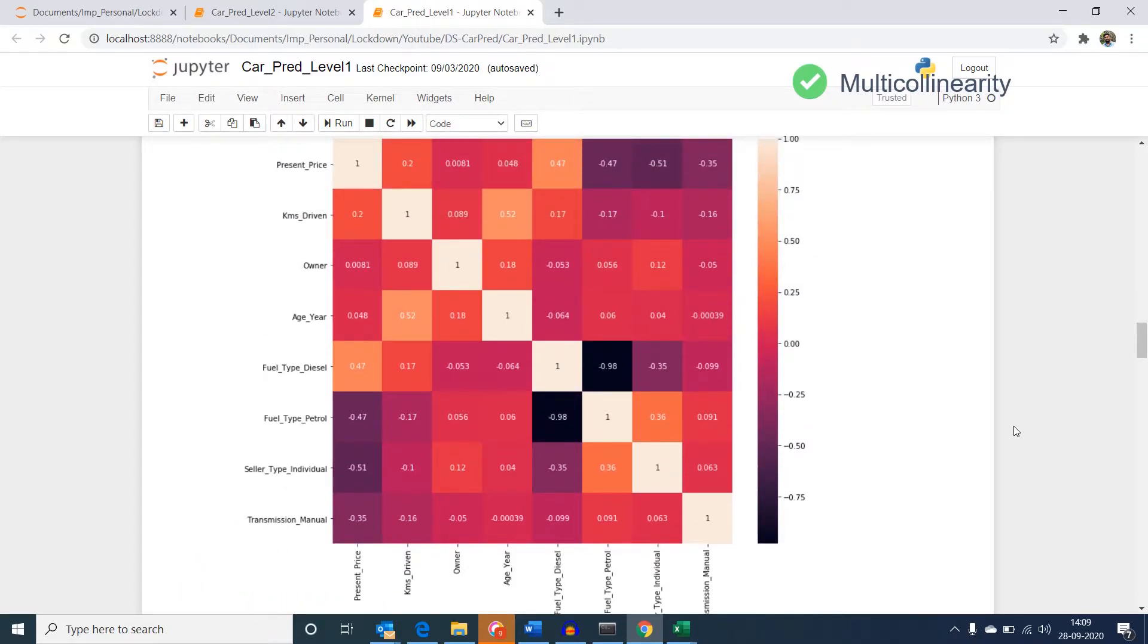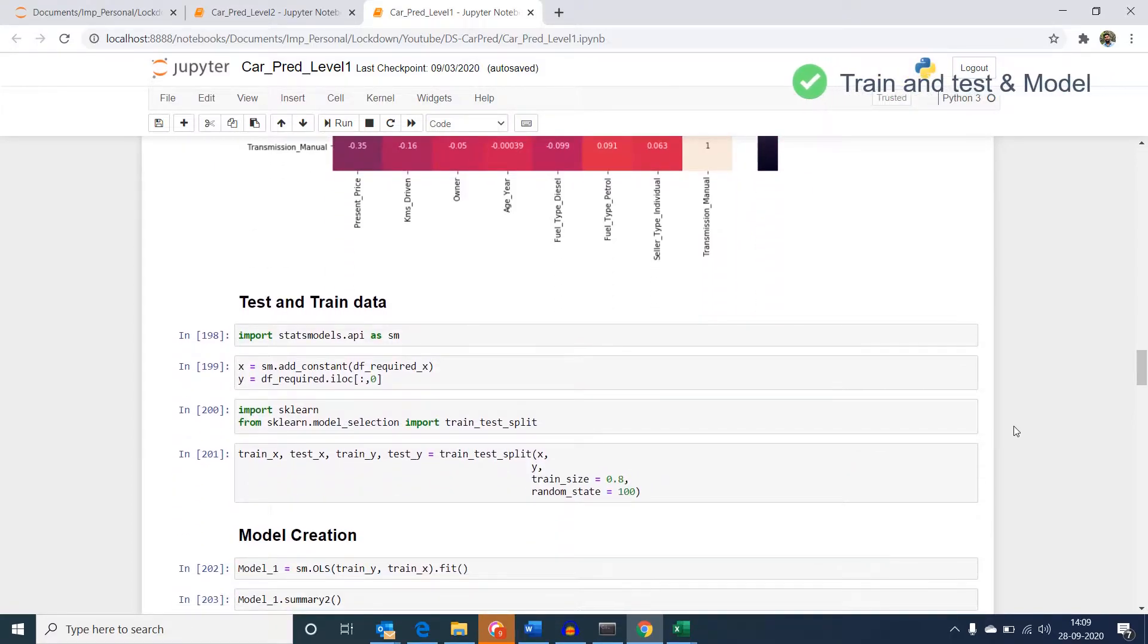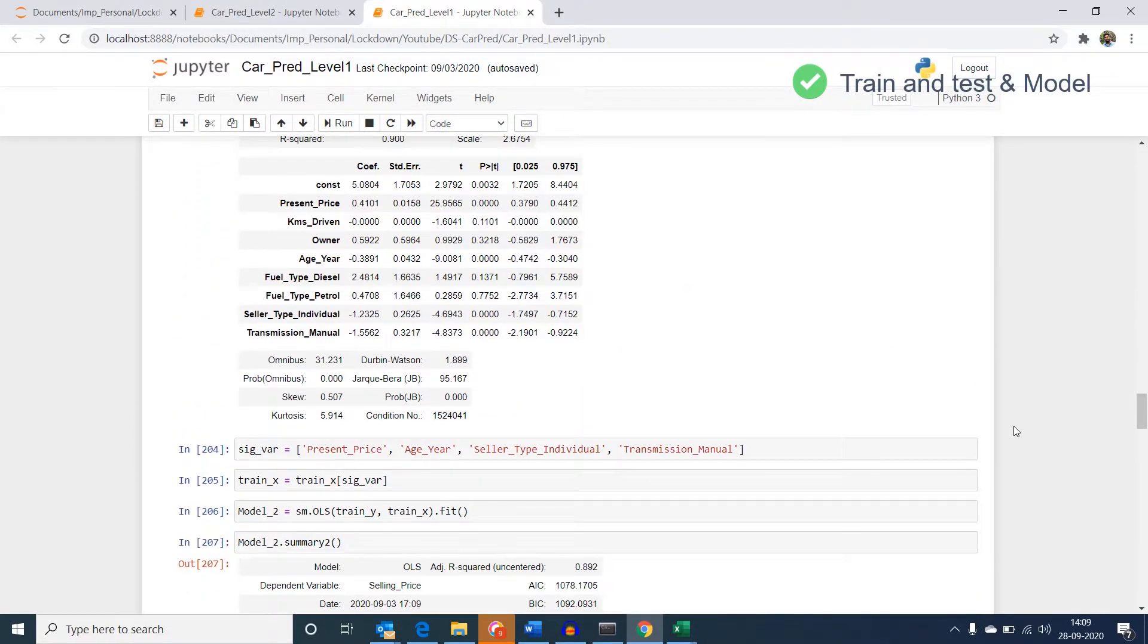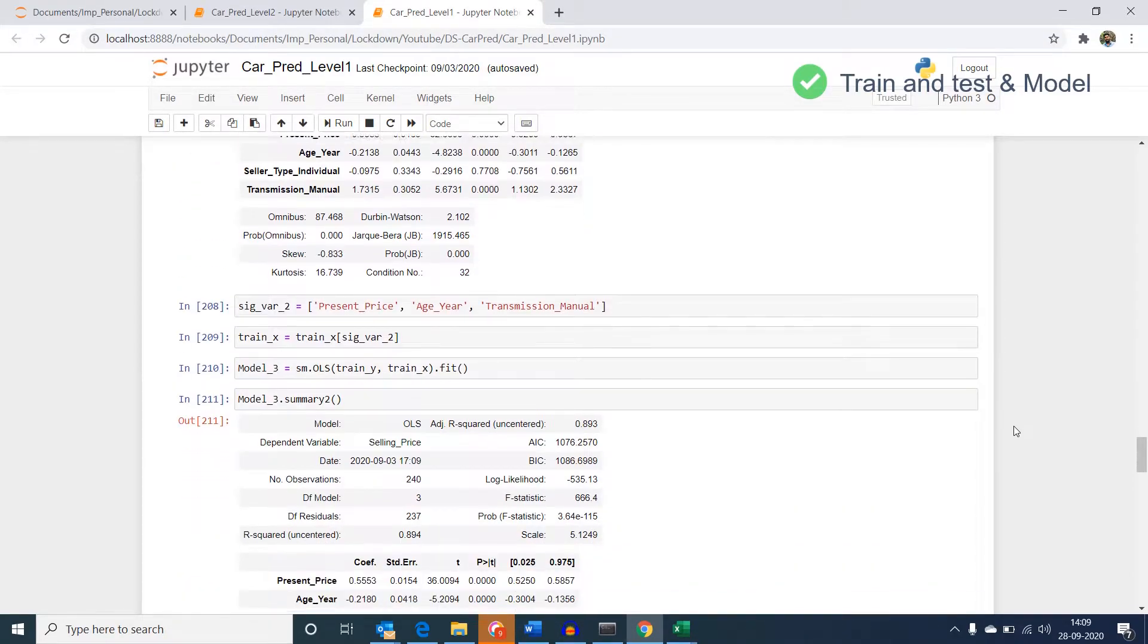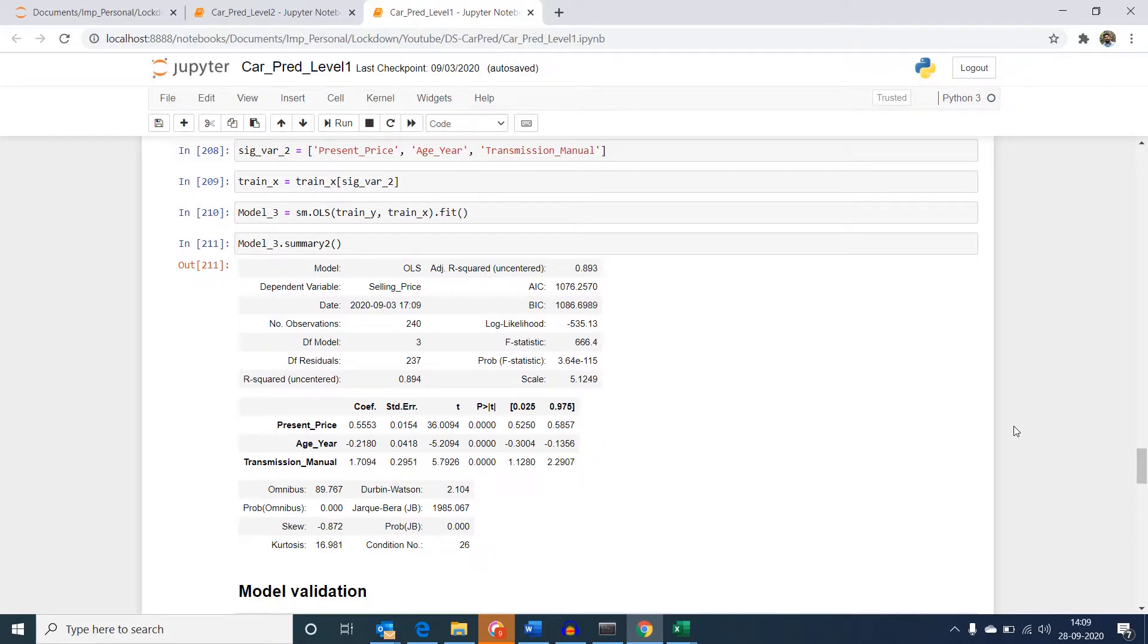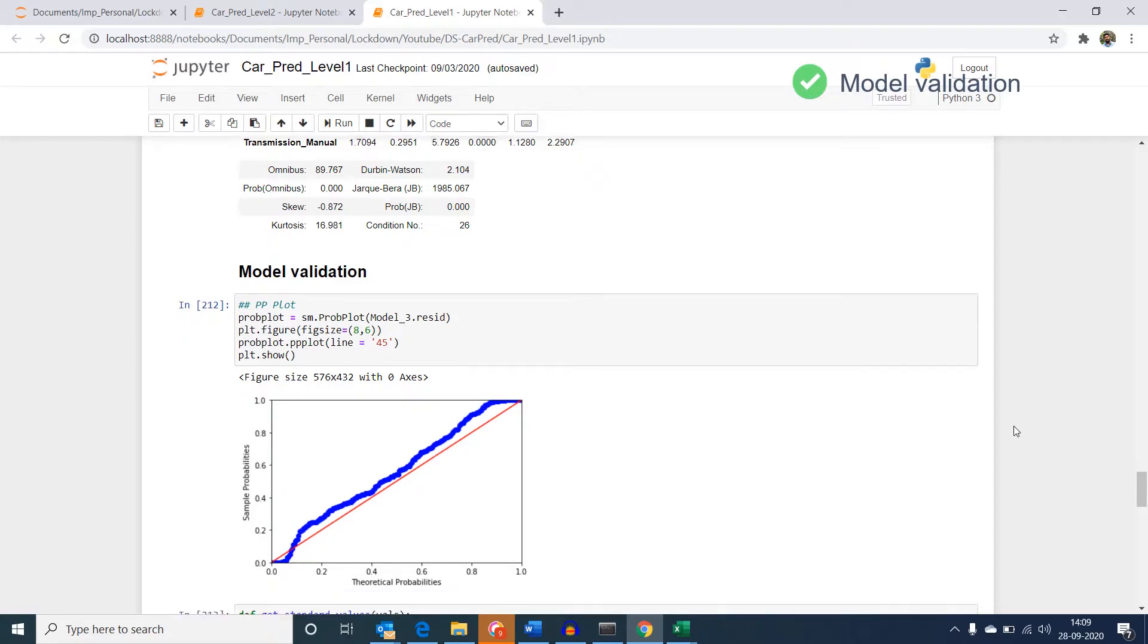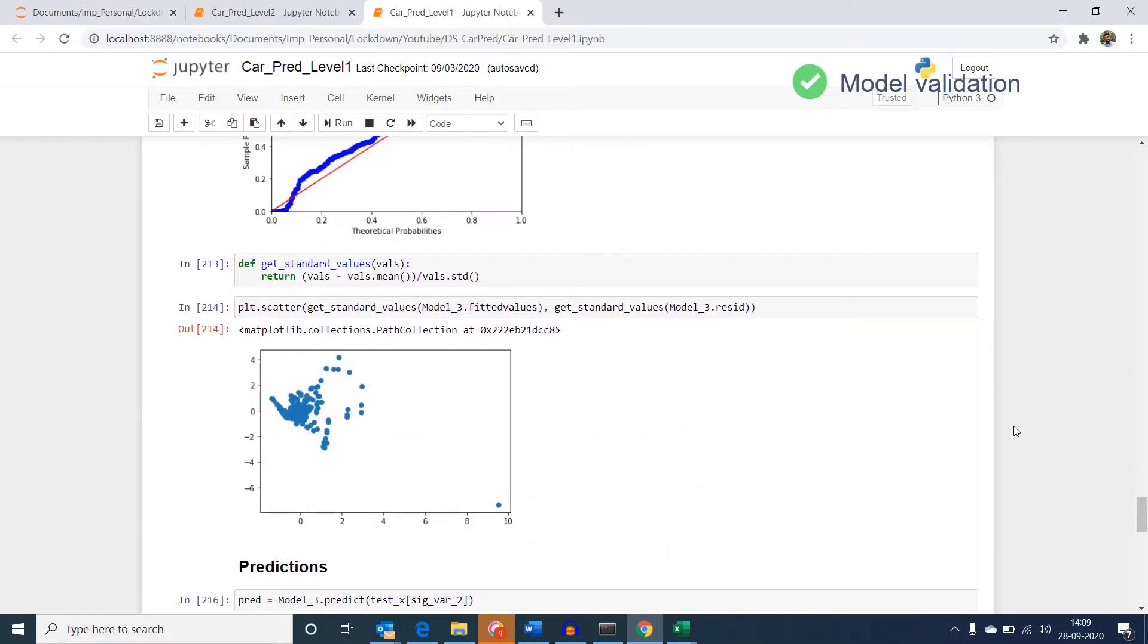We then split the data into train and test and then created a model. Based on the model summary, we only considered the variables with significant p-values and then created another model with only the significant variables. Then we validated the model with a couple of checks. One is for normal distribution of residuals and the second is a test of homoscedasticity.